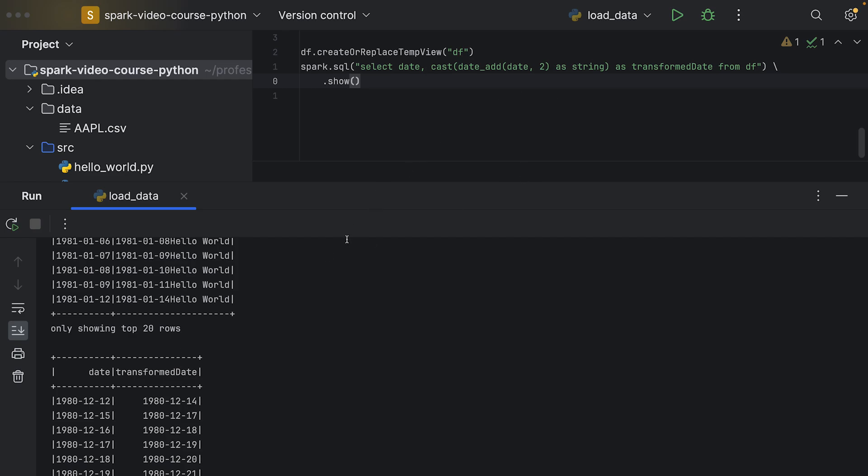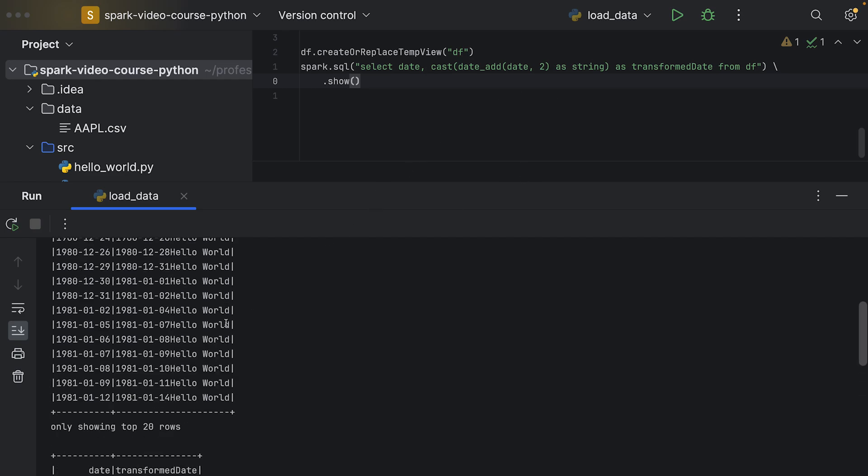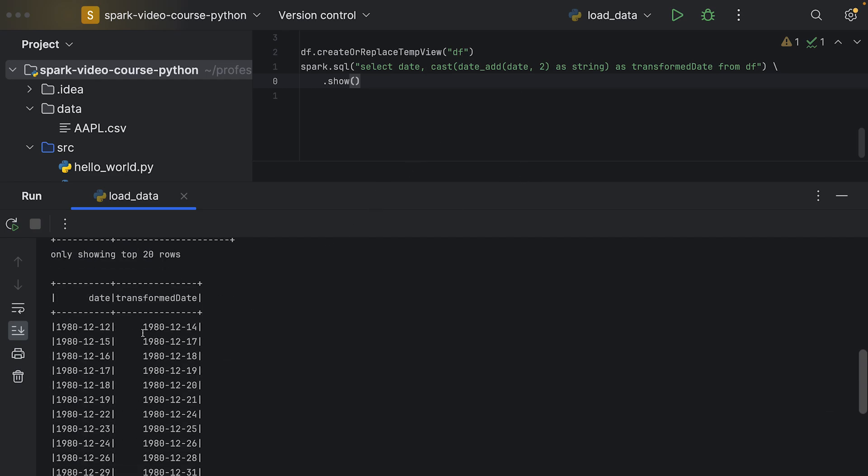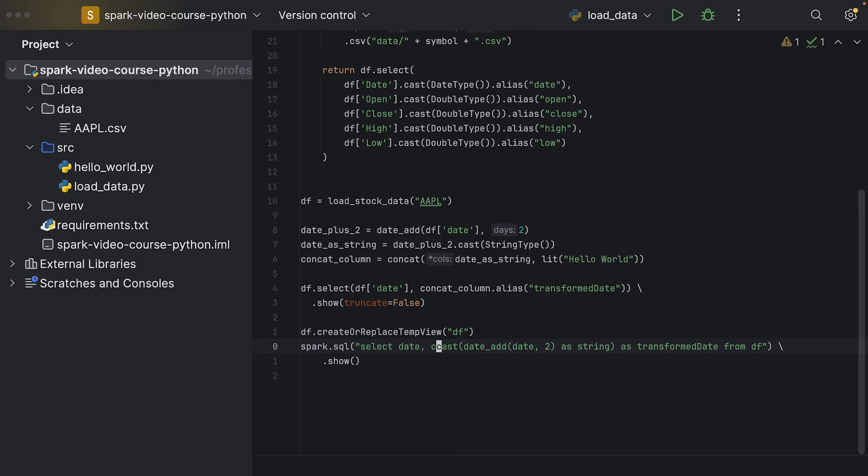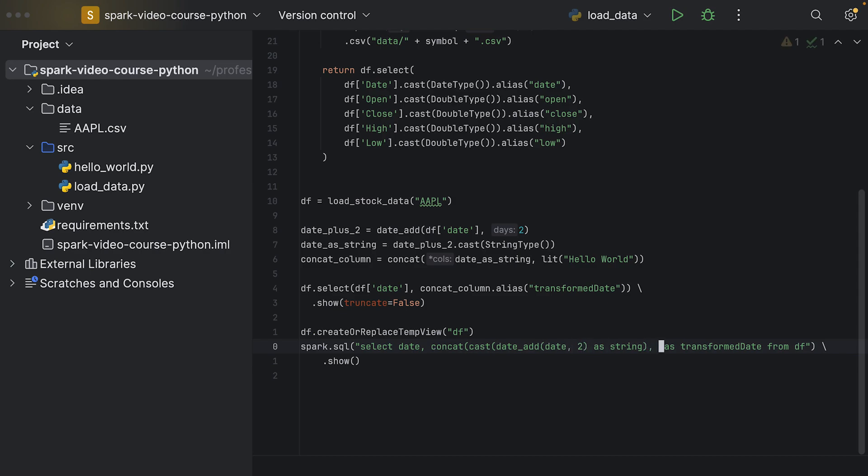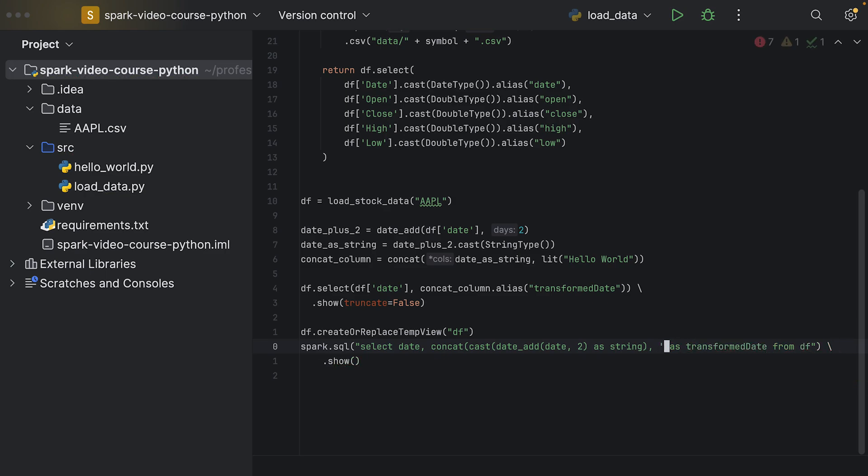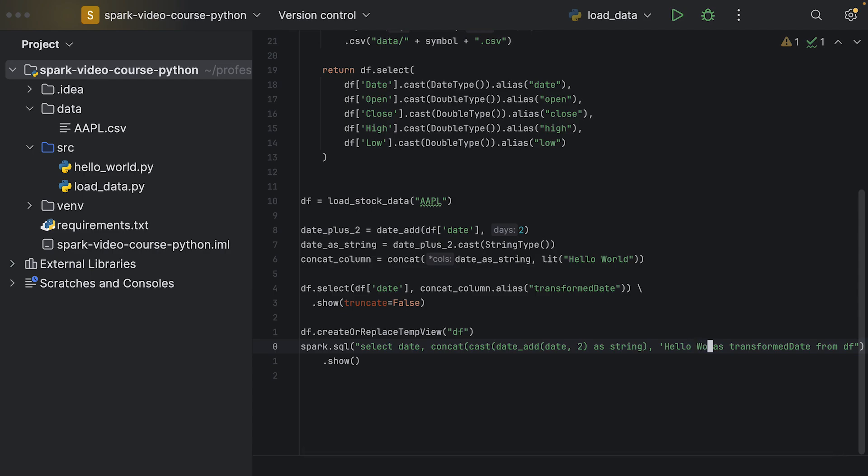We can also do that in the SQL query, but here we can see that our dates have been increased by two days and we have a new alias up here. We could also use a concat around all of that. That would look like a concat, and then we have this entire thing and the literal - here we use single quotes because we are in double quotes - hello world.